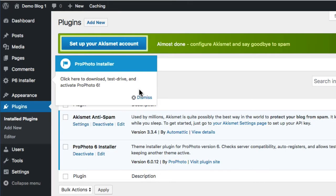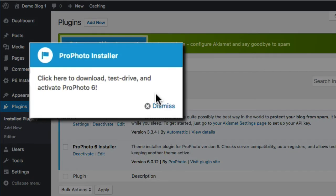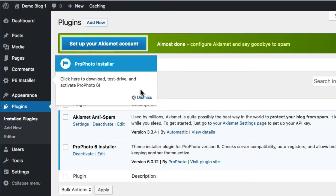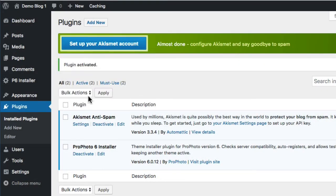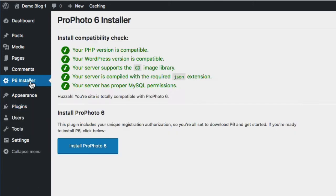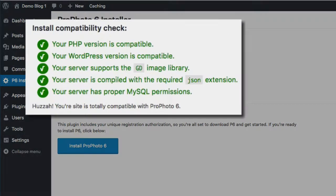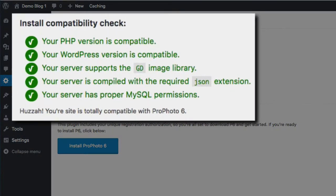You should then see a little pointer bubble showing you how to get to the admin page for the plugin. Dismiss the pointer and click the link. Once you do, the plugin will do a compatibility check to make sure your site is capable of running the latest version of Profoto.